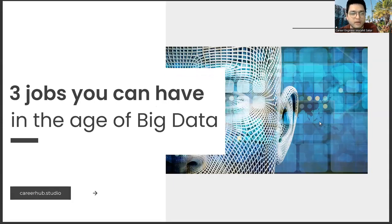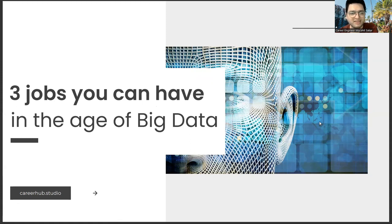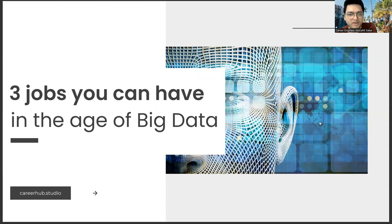Greetings, everyone. I am Career Engineer Mujahrid Sakhar. In this video, we will focus on three jobs you can have in the age of big data.